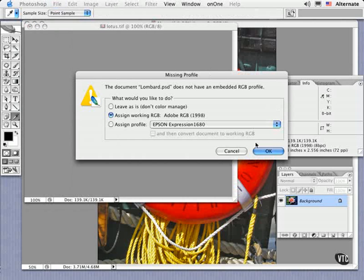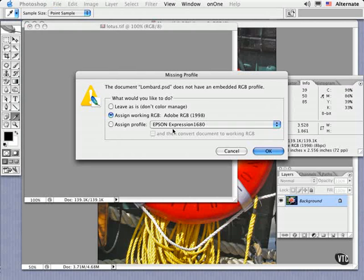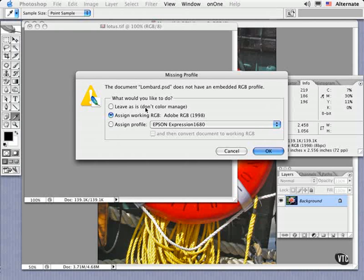This time, the warning refers to a missing profile and gives you about three choices. The first one really isn't a good option, in my opinion. If you leave this file as is, that is, without any embedded profile,